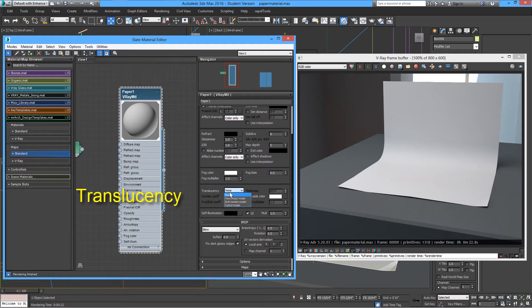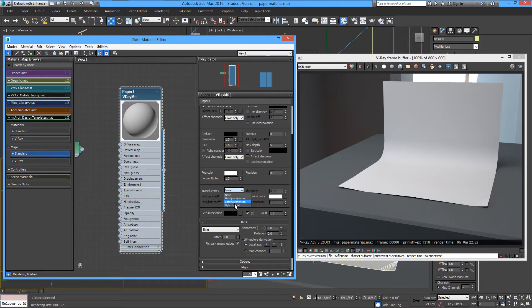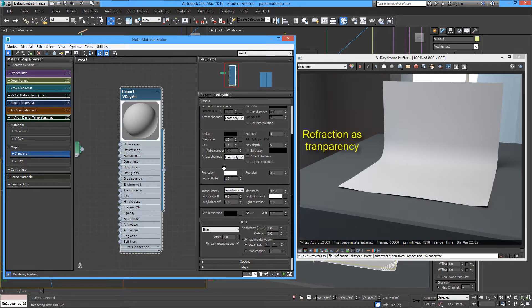These two options here are used in special occasions, so we'll use Hybrid, which is the most commonly used type of transparency for most materials. Leave the thickness — we will not use it now.